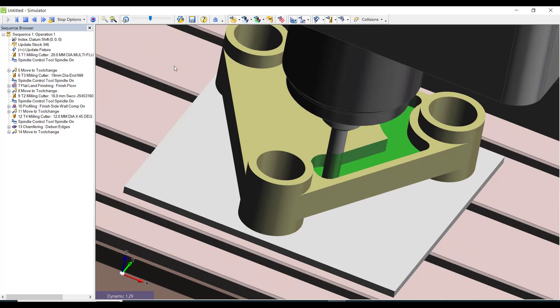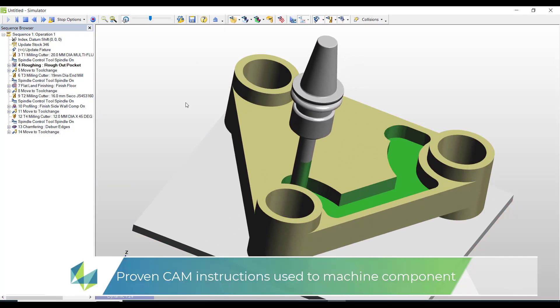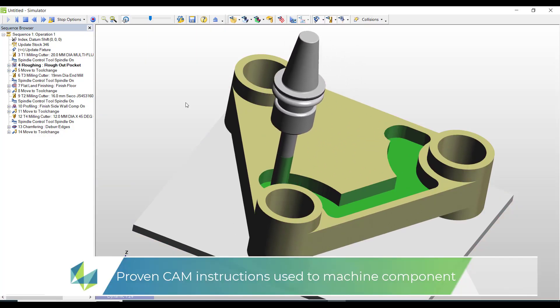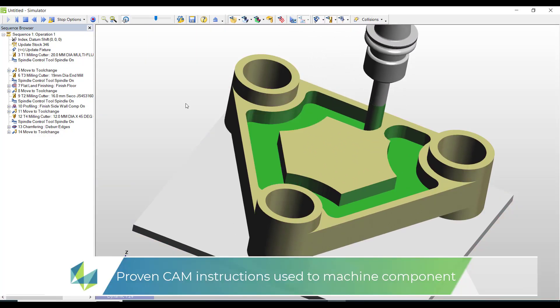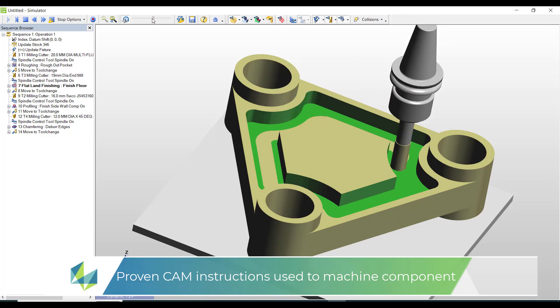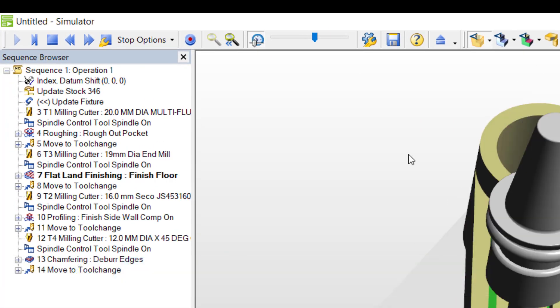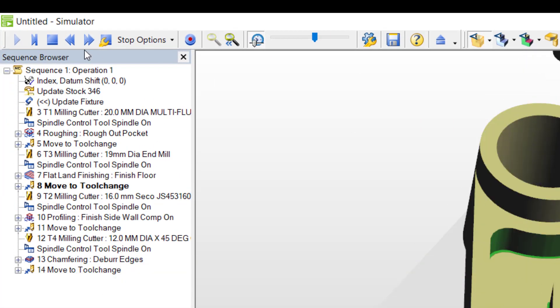Edgecam offers numerous methods of being able to compile toolpaths quickly and efficiently. On this video I'd like to show you the PCI template macro method, a facility available to all maintained Edgecam users.